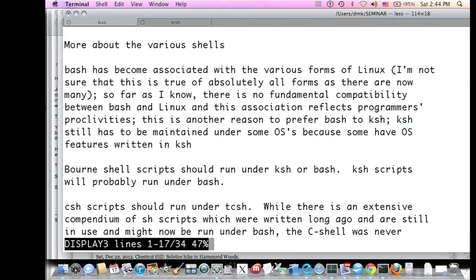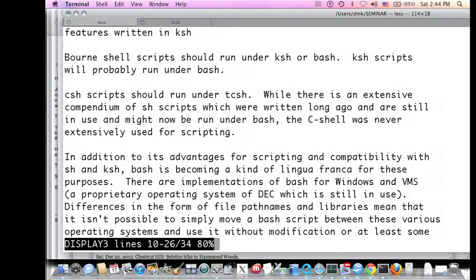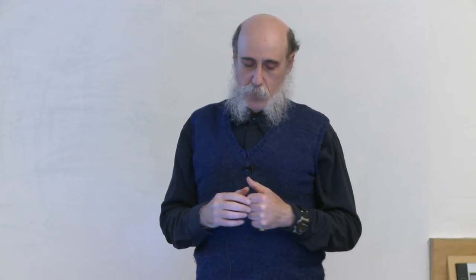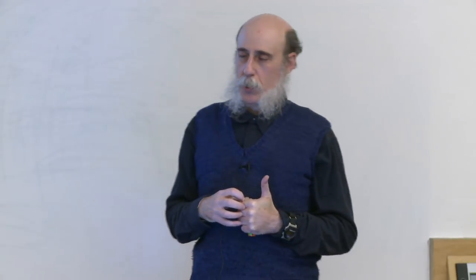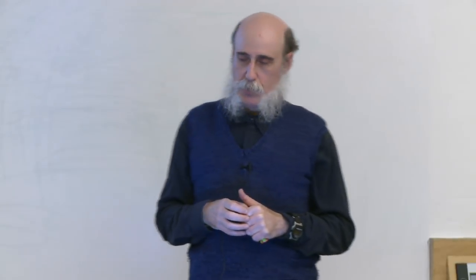Bourne shell scripts should run under the Korn shell or BASH. Korn shell scripts will probably run under BASH. C shell scripts should run under the TC shell. The C shell was actually never extensively used for scripting, since the Bourne shell and later the Bourne-type shells were preferable for that purpose. There are quite a lot of Bourne shell scripts written long ago that are still in use as part of operating systems.